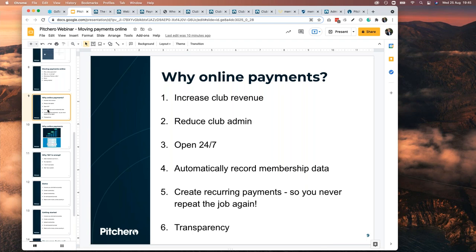Third reason: it's open 24/7. Anyone at any time can go to your website and make a payment. We've all had the nightmare where the clubhouse isn't open or the person collecting fees isn't there. Remember those awful registration days where committee members sit behind a trestle table and a thousand parents arrive with cash and cheques — trying to register 500 kids in six hours? On your website it's open 24/7. Members can do it at work, on their phone, watching TV, on the bus.